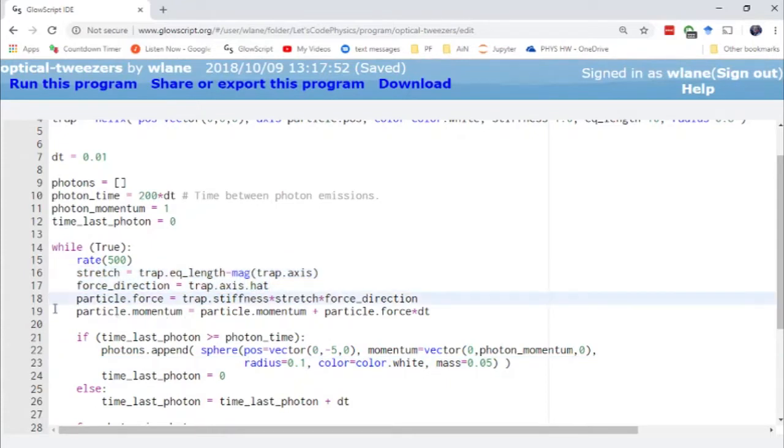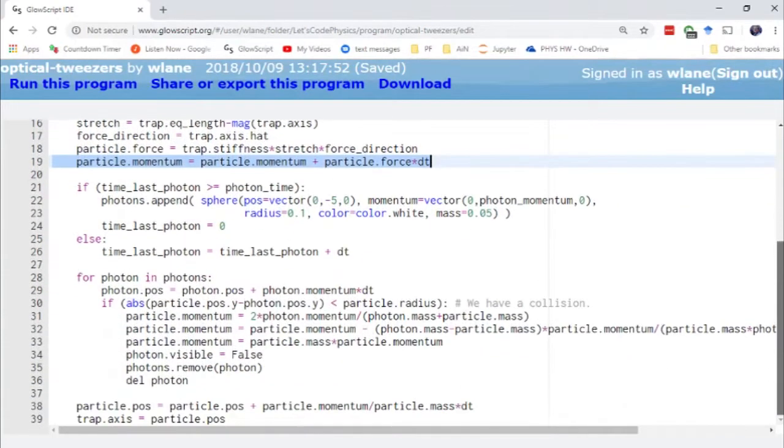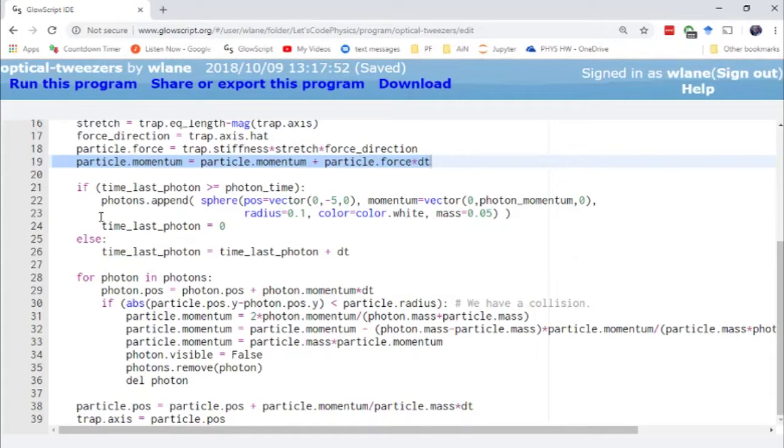We update the particle's momentum using the rearranged slope formula. Then we update the particle's position, again using a rearranged slope formula. For more about the Euler-Cromer method, see the series link in the description below.